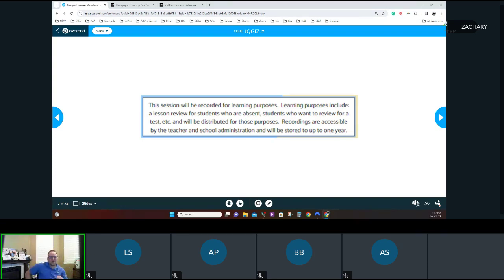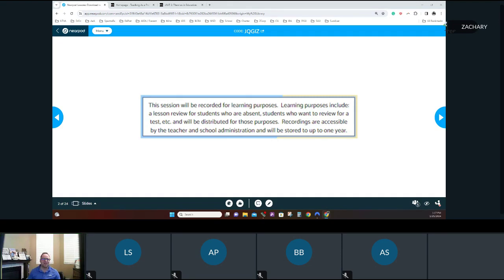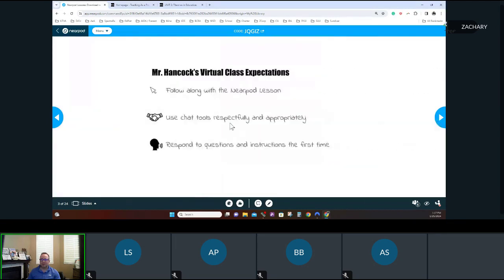Okay, we're recording. Thank you everybody, I appreciate everyone for joining us today. I apologize about the little bit of a late start — computer issues are always fun. I had to restart my computer and go from there. Just so you guys are all aware, this lesson is being recorded for learning purposes.